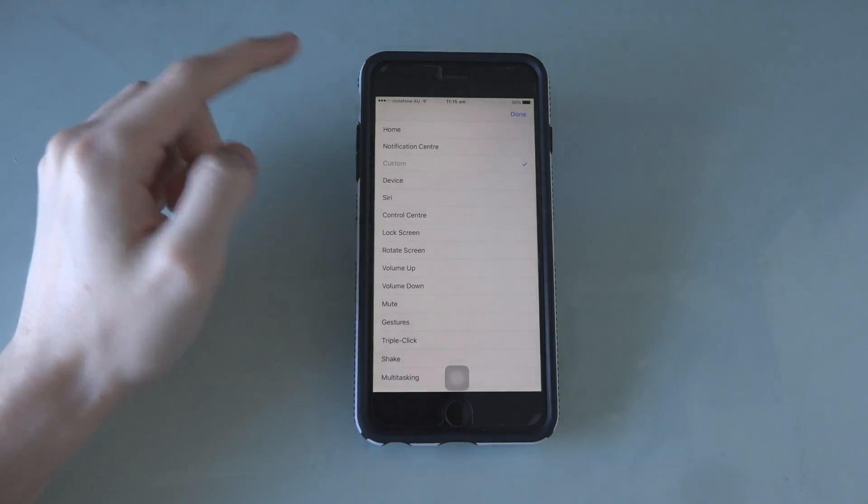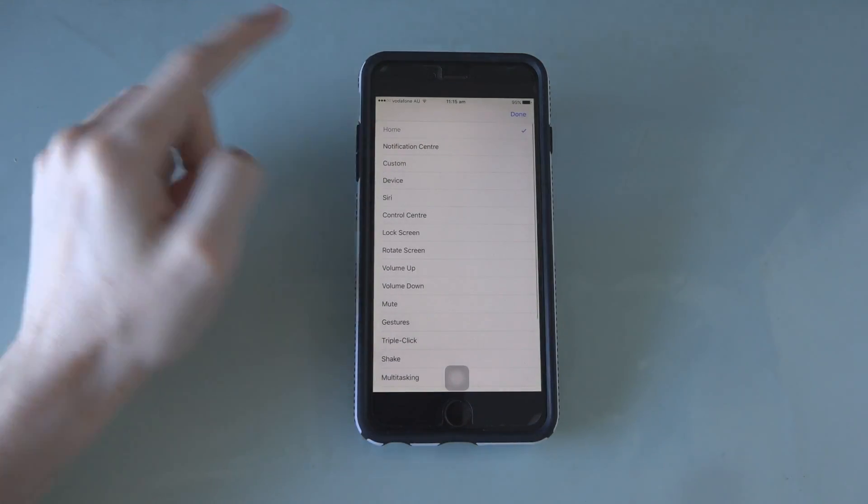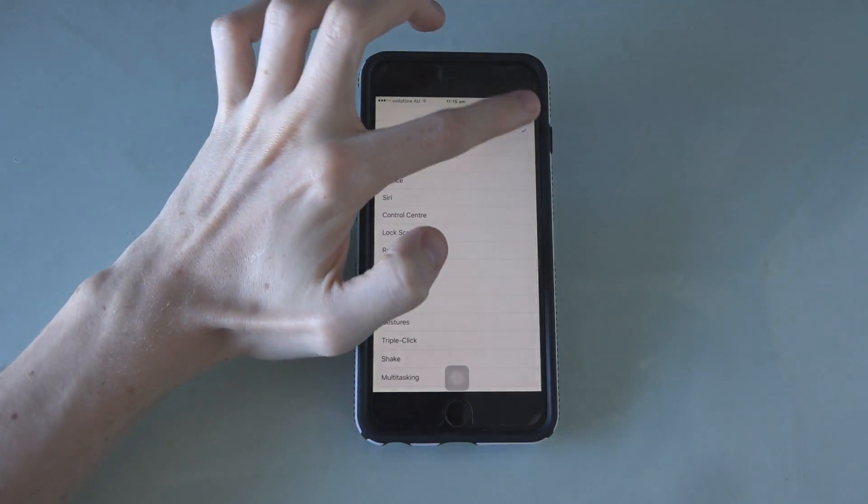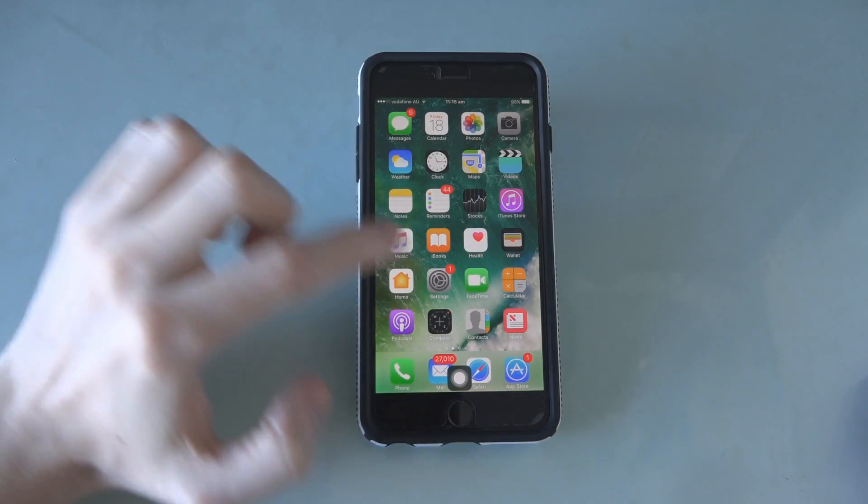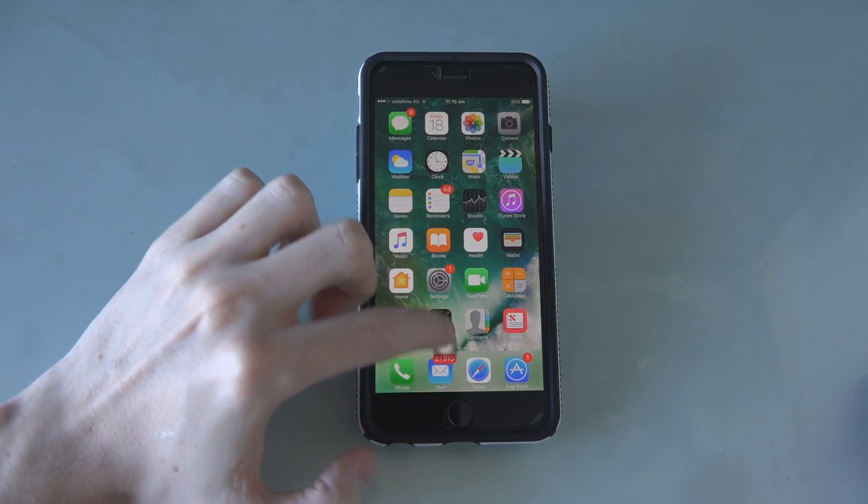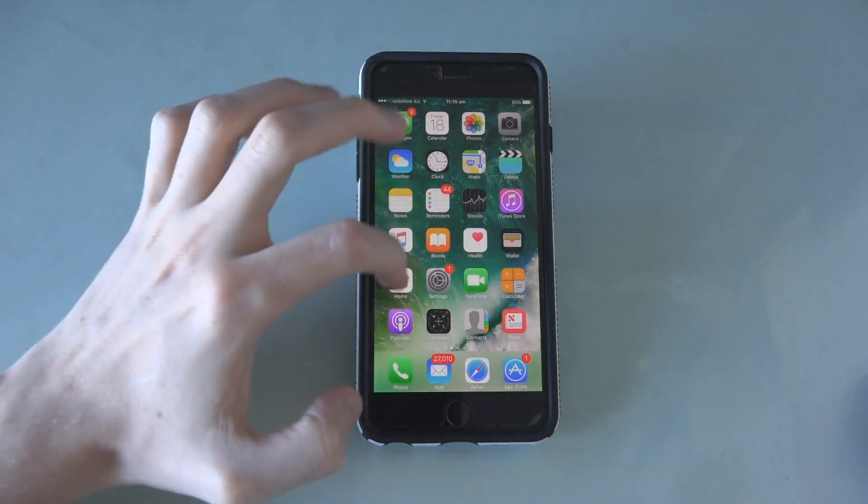Tap the remaining icon and then tap Home to set it to the Home button. A fake transparent Home button will now appear on your screen.